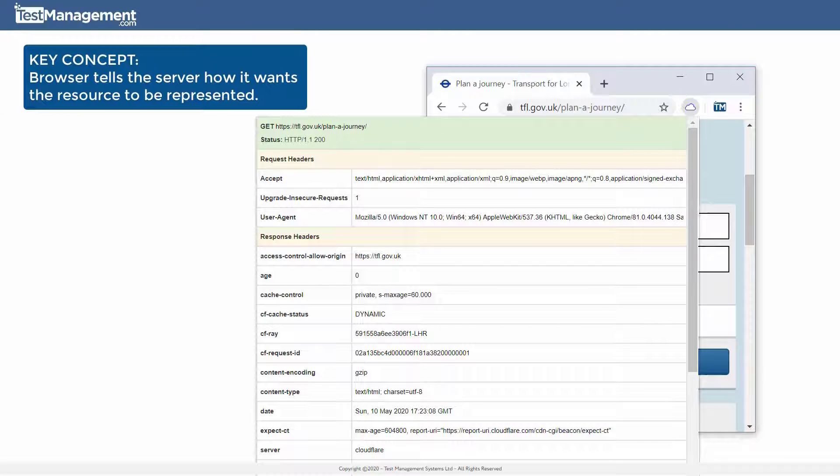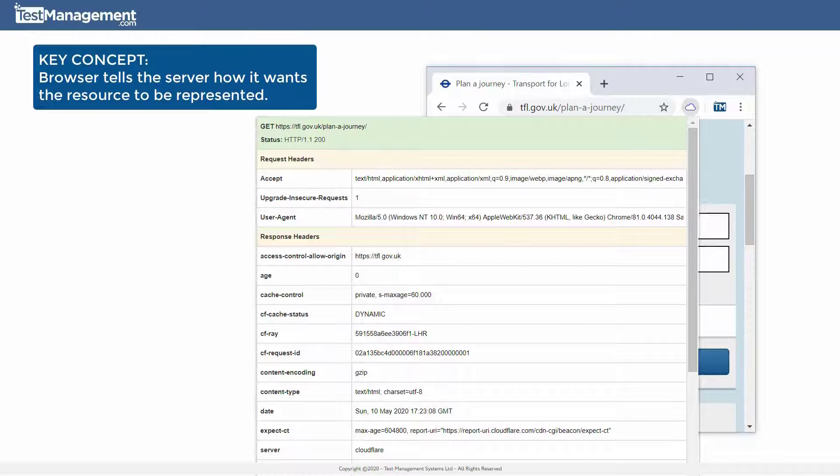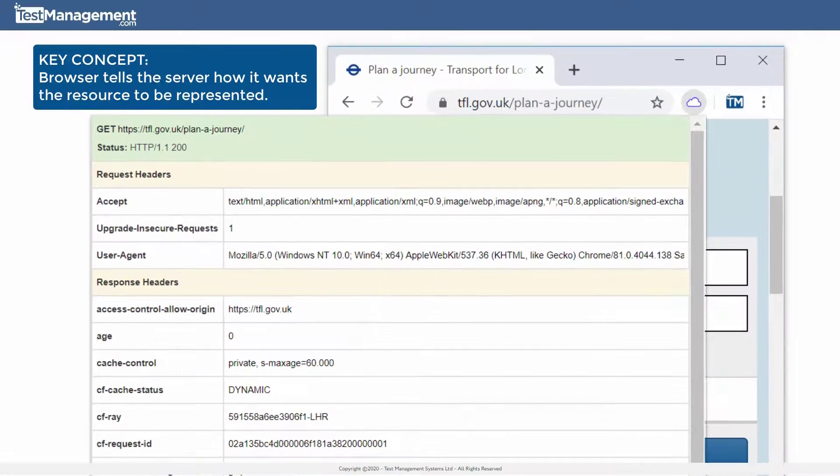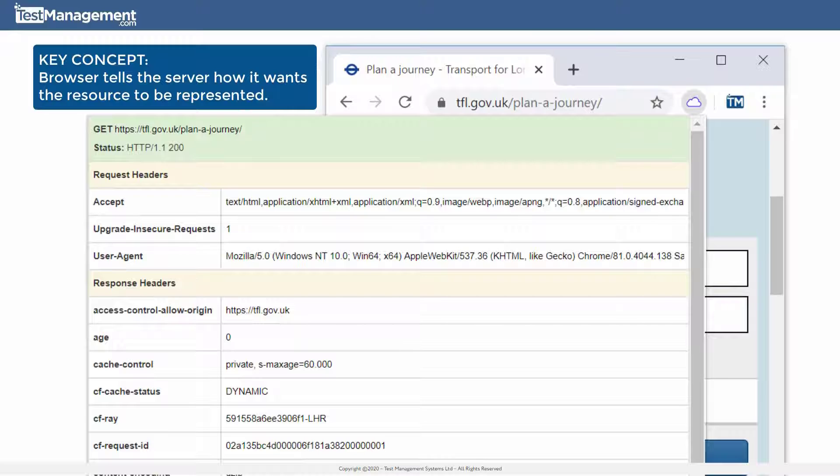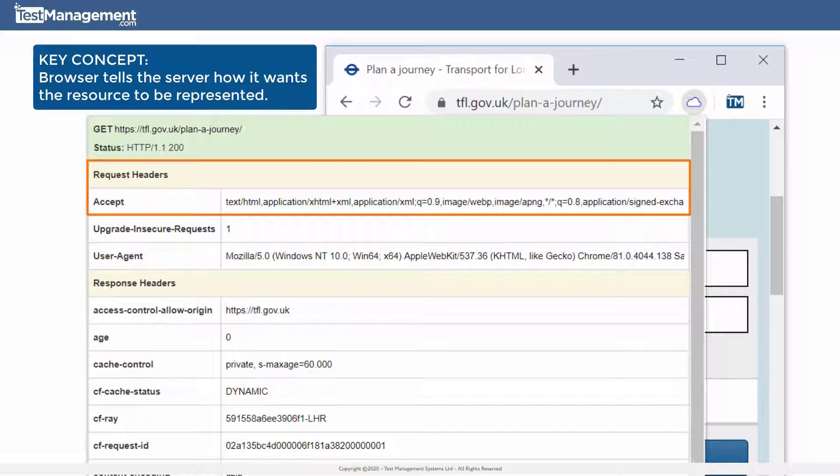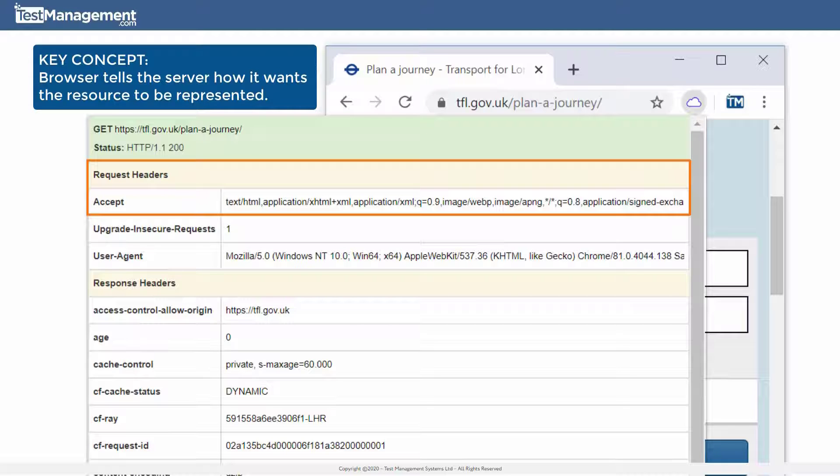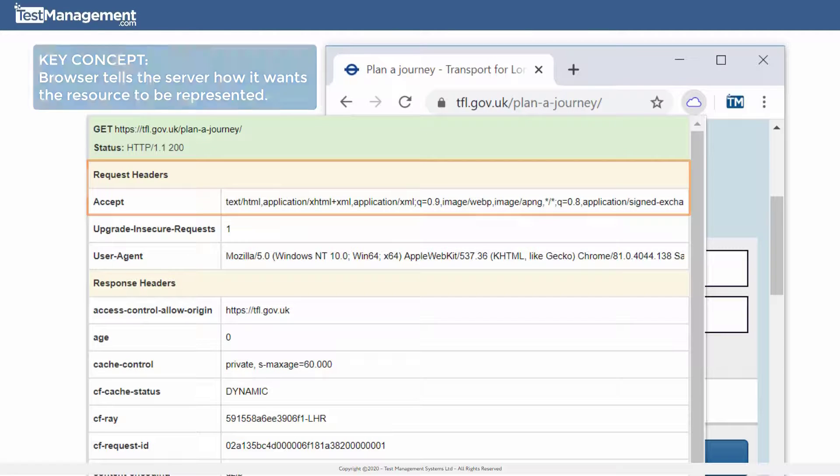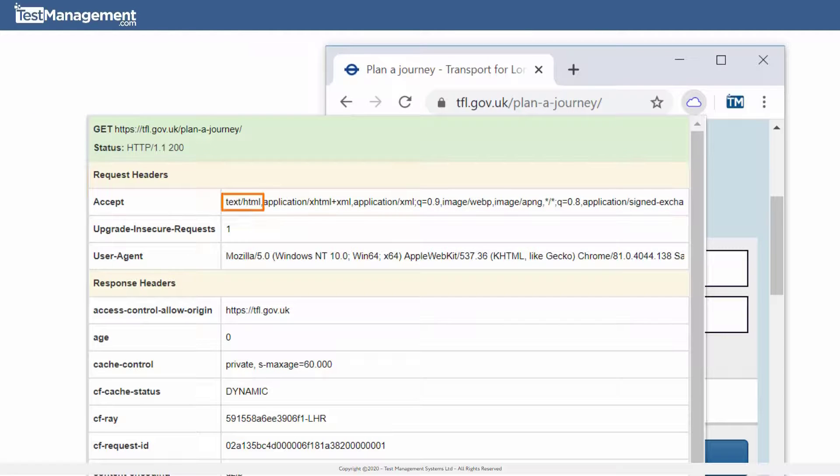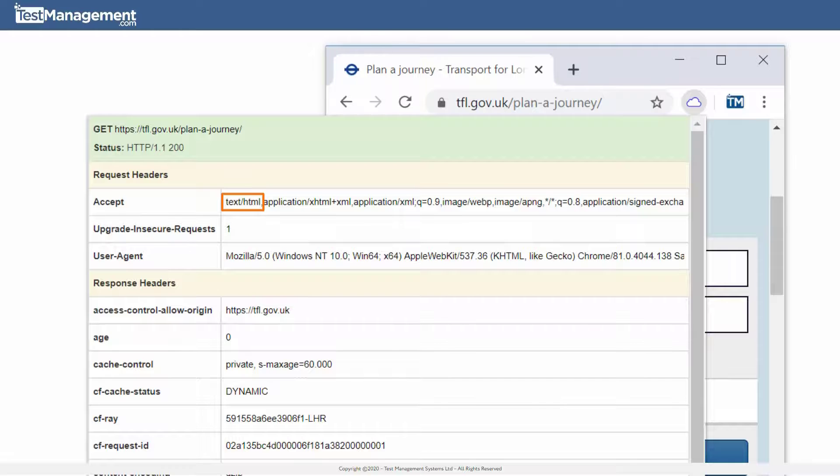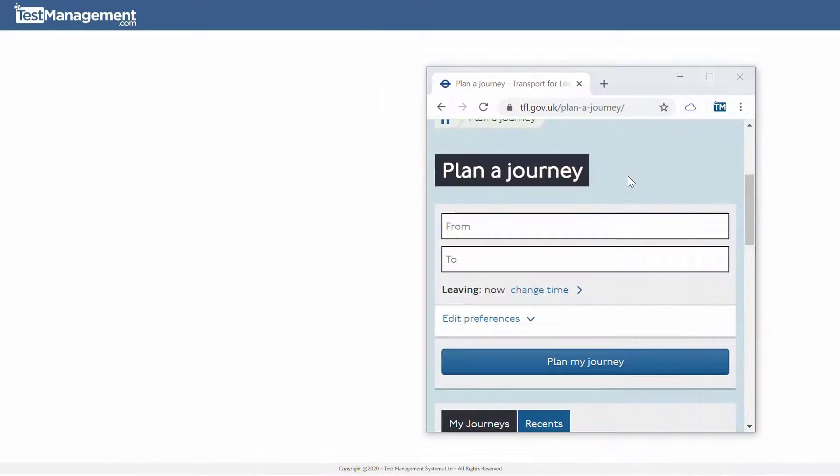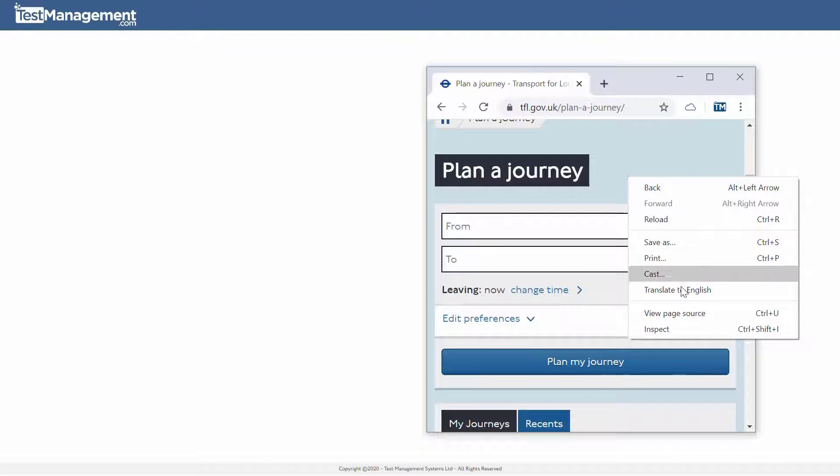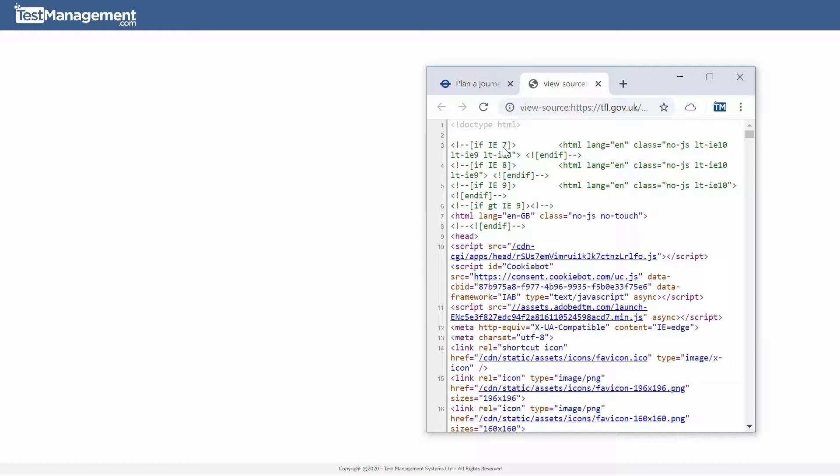This first key concept to grasp is that the browser, not you, is telling the server how it wants the resource that resides on the server to be represented when it receives it. In text/HTML because that's the format the browser can turn into a web page that you can then understand.